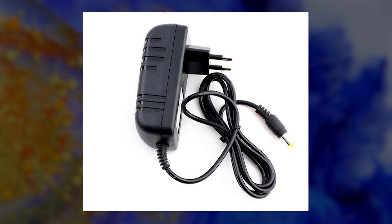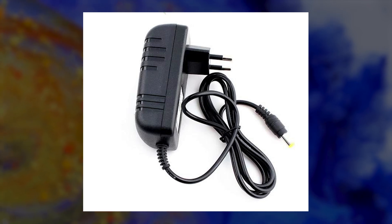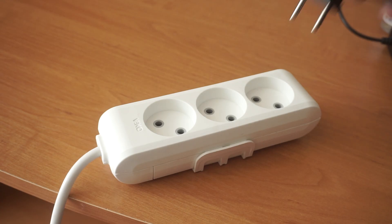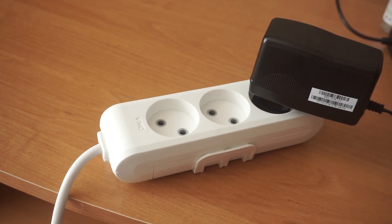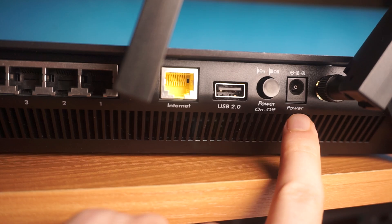So, the first step is to power on the router. Take the power adapter, connect one end of the power adapter to a wall socket, and the other end to the router.